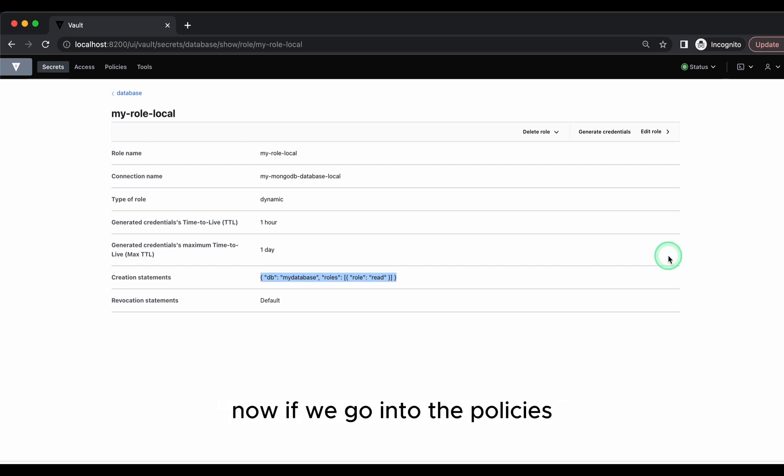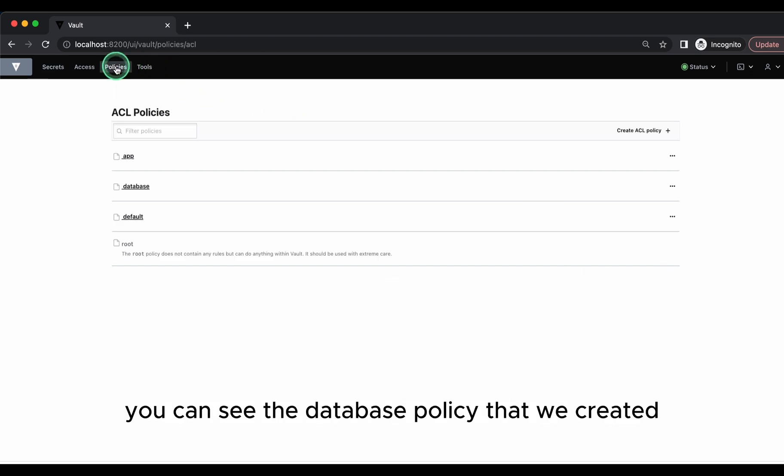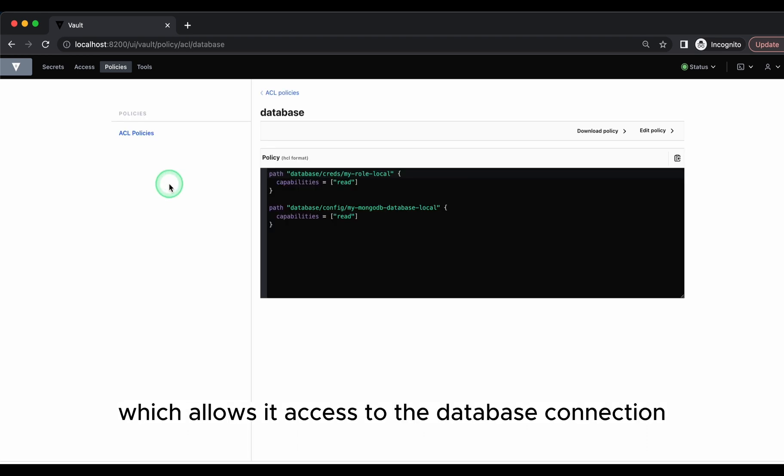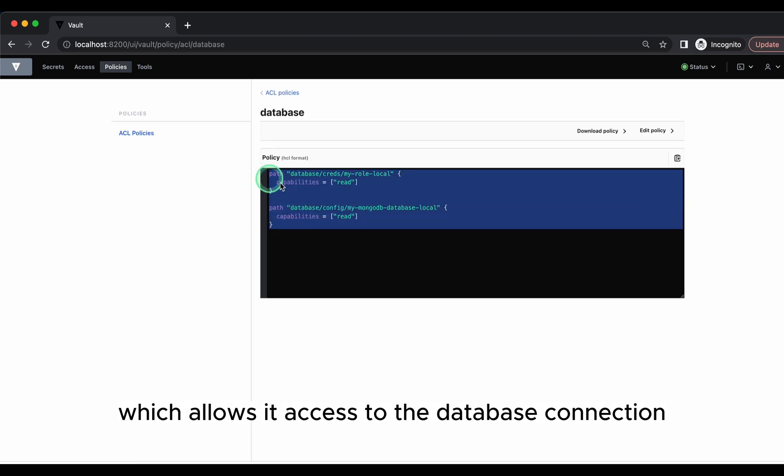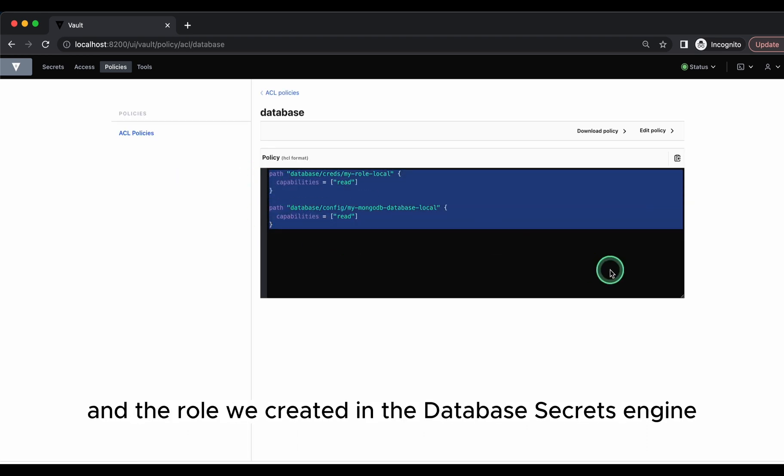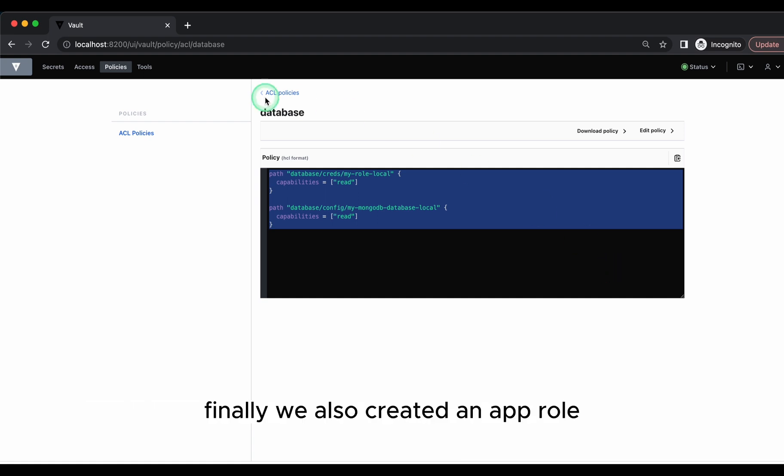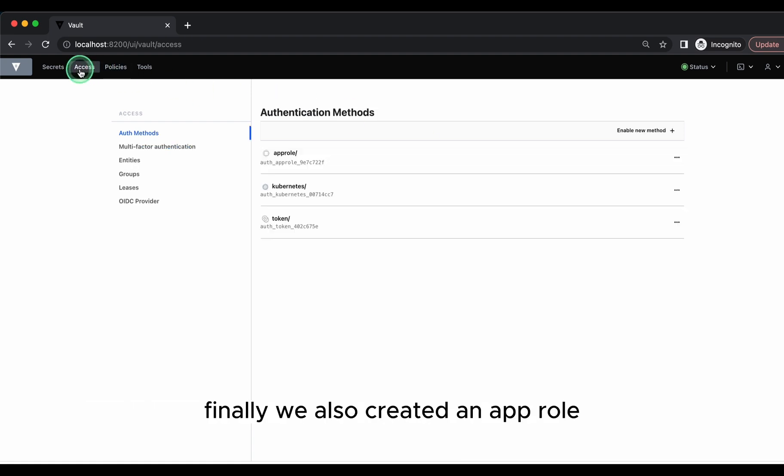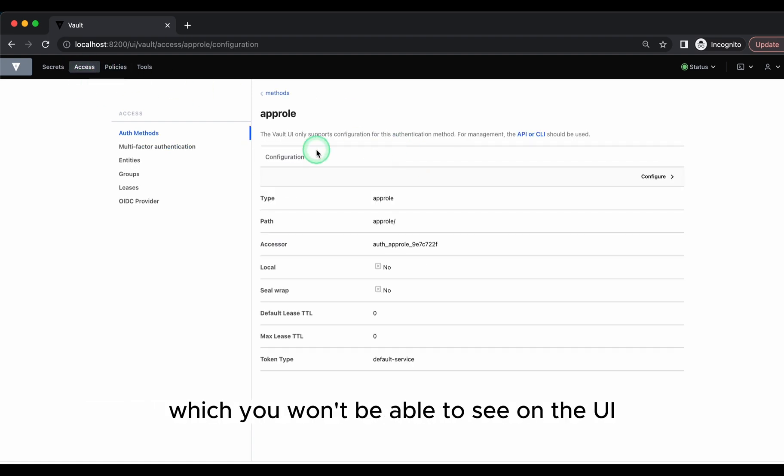Now, if we go into the policies, you can see the database policy that we created, which allows it access to the database connection and the role we created in the database secrets engine. Finally, we also created an app role which you won't be able to see on the UI.